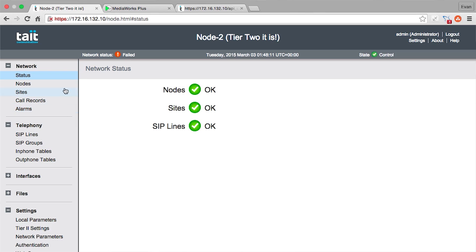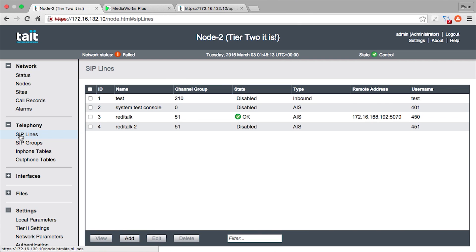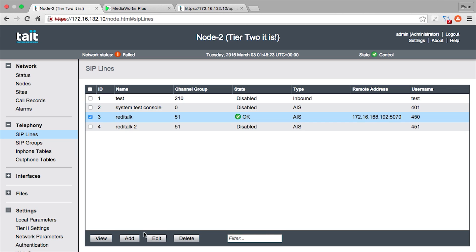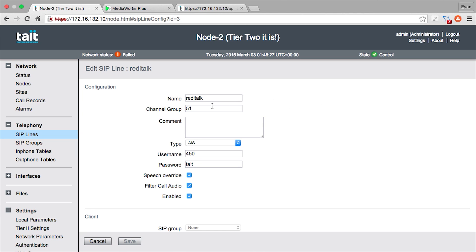How do we connect DMR Tier 2 and the console? So today we'll show you how to hook up a console. In the main menu, we look under SIP lines — our console uses AIS, but over SIP. You can see here we've got one already set up. Normally you would come in here and click add, but today I'll just edit this one to show you the settings. The first thing is your channel group. With Tier 2, you have a channel group associated with each base station, and this is what you assign a console to. Each console line can only talk to one channel group — here we're talking to channel group 51.